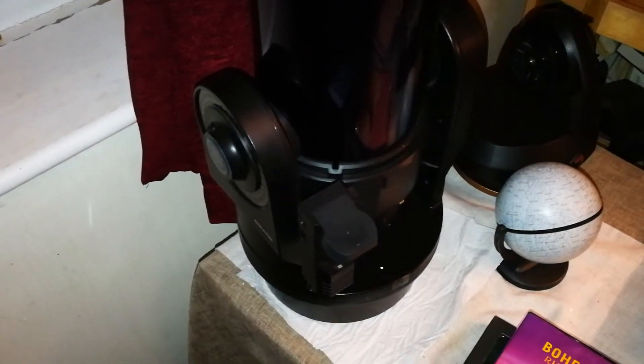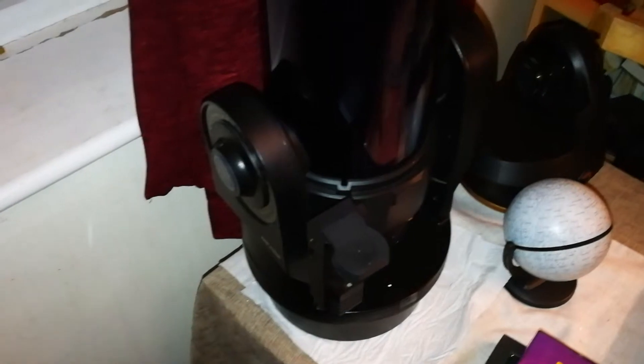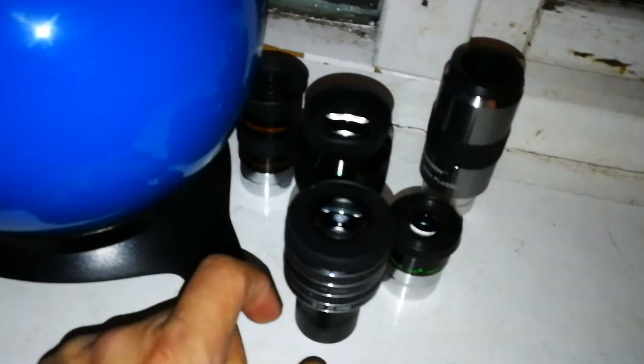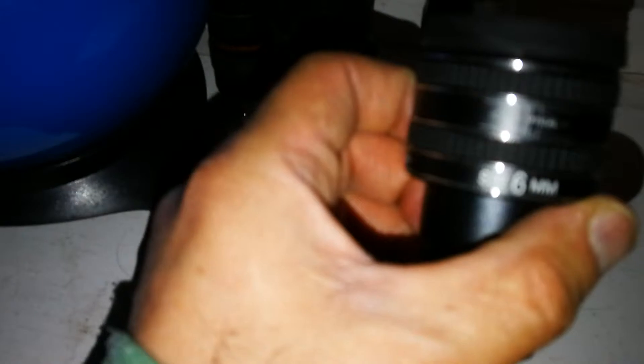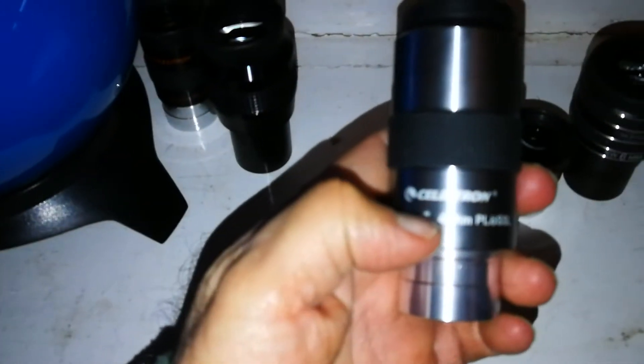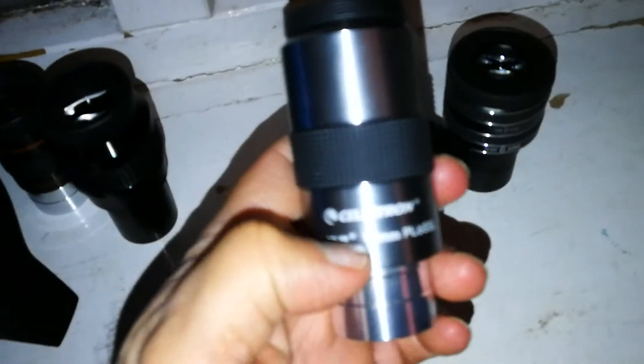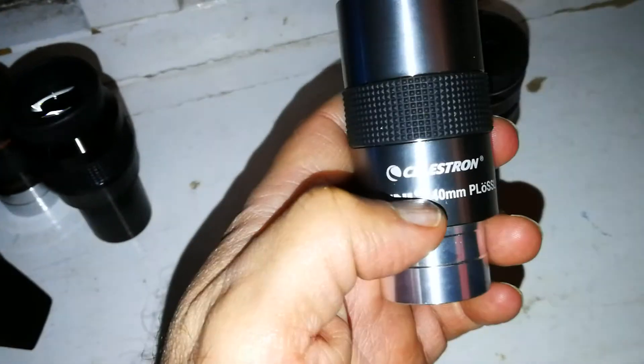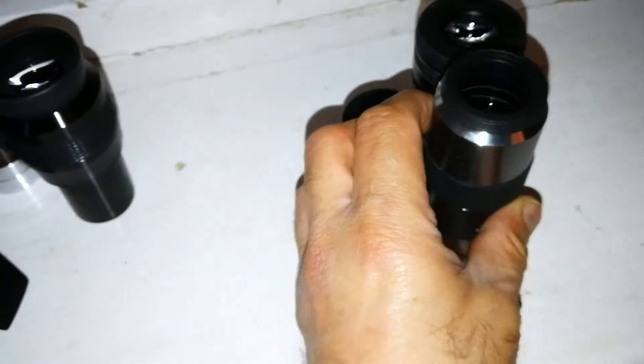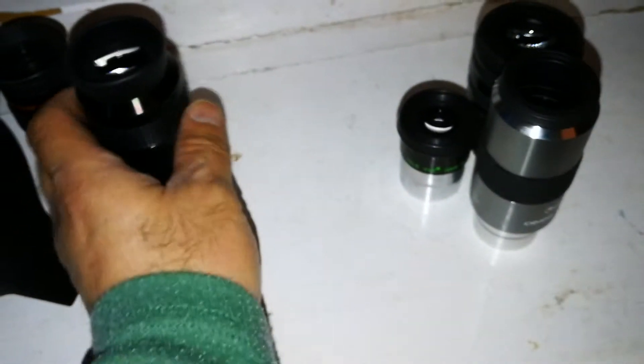Look, this is the range of eyepieces I used on that. That is the 6 millimeter, this is a 15 millimeter, this is Celestron's own 40 millimeter Plossl.